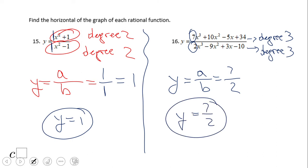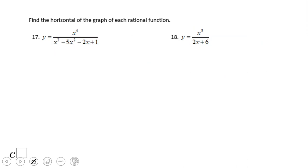If you ended up with y equals 1 over 2, then you did a wonderful job. That was case 2, when the degrees are the same. Now let's go to case 3 — if you remember, we see degree 4 in the numerator.